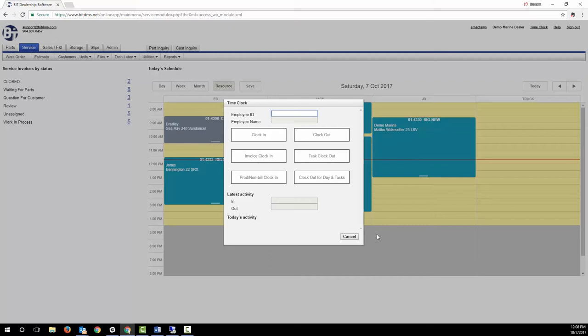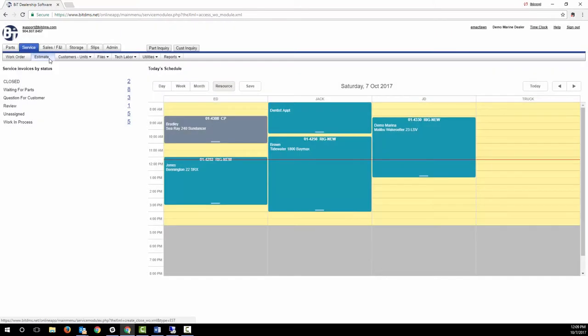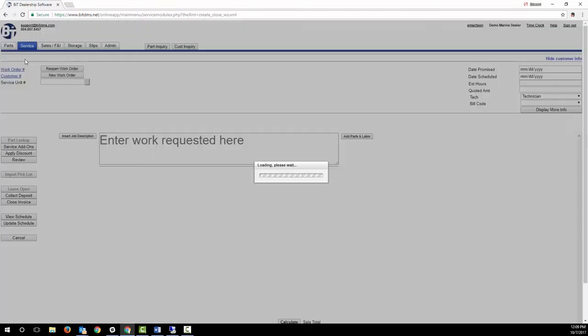We can start the work order as an estimate and then when the customer approves it, convert the estimate to a work order. Or we can just start it up as a work order.